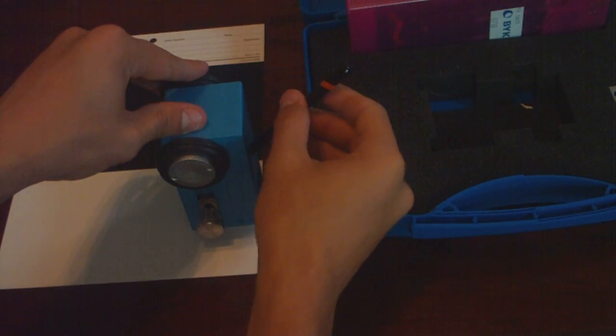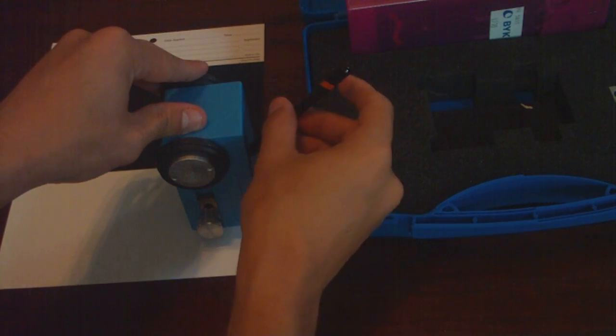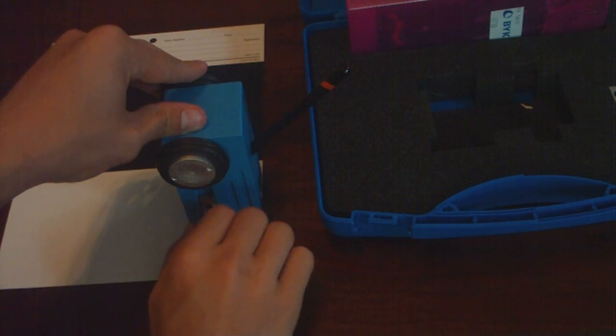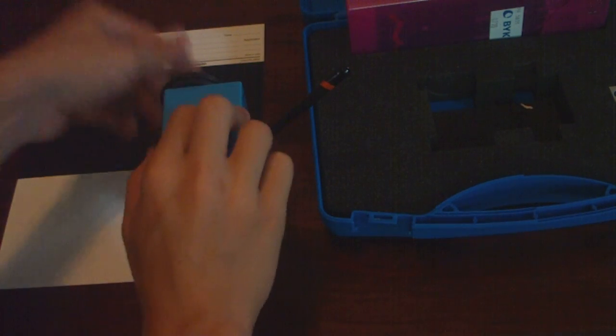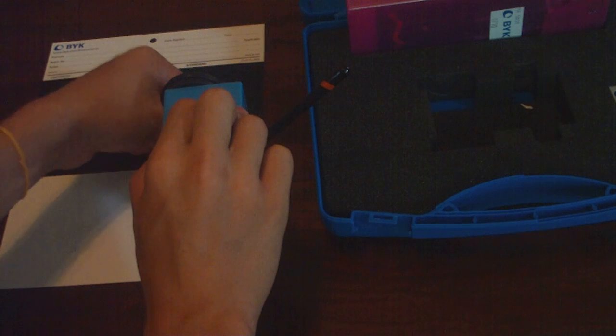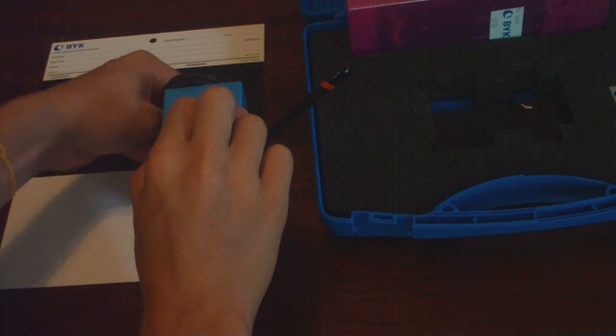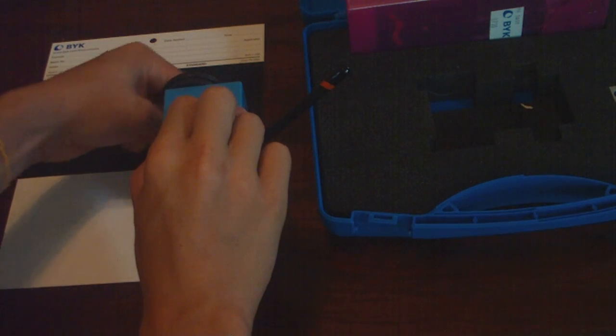You get the pencil in so it's resting on the same surface, and then you lock it in place, twisting the knob.